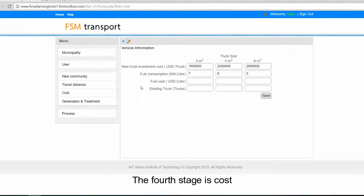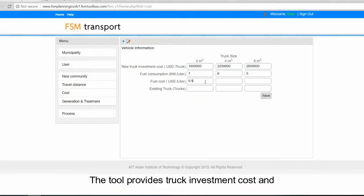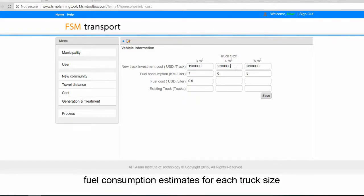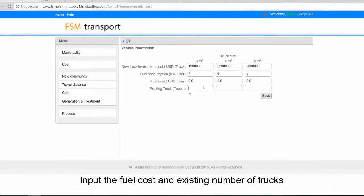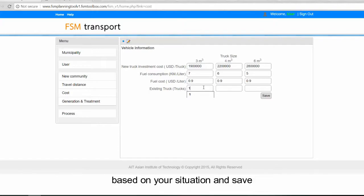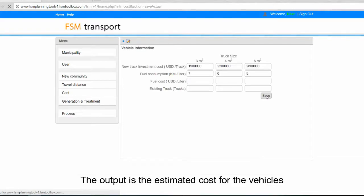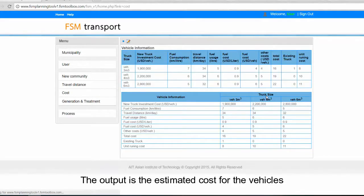The fourth stage is cost. The tool provides truck investment cost and fuel consumption estimates for each truck size. Feel free to change them if you have more accurate data. Input the fuel cost and existing number of trucks based on your situation and save. The output is the estimated cost for the vehicles.